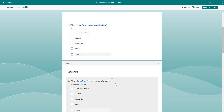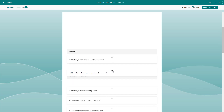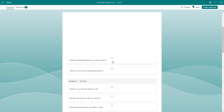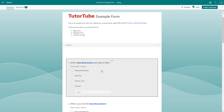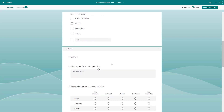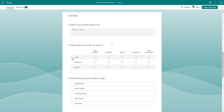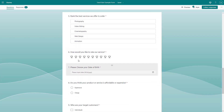The questions in the first section stay there, and I can drag a question from Section Two into Section One as well. So Section One now has two questions, and Section Two has some questions as you can see.